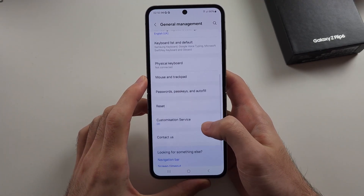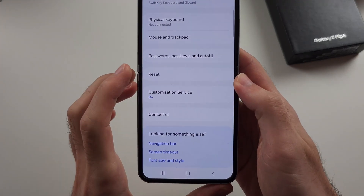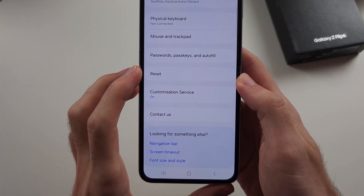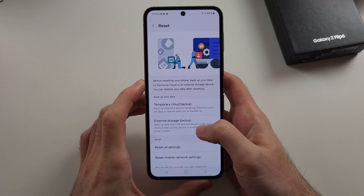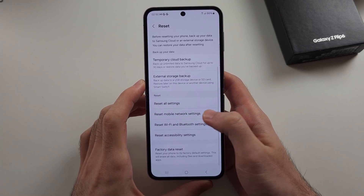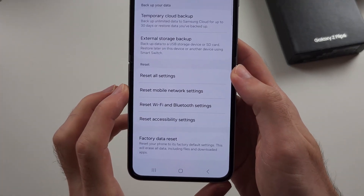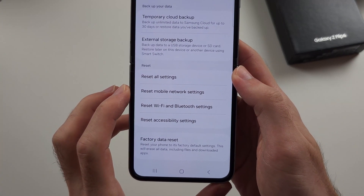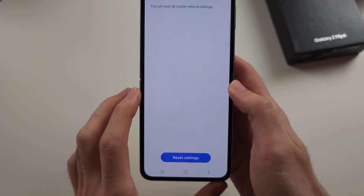Scroll down again and select the Reset option. The first thing we're going to try is resetting our mobile network settings, so tap on that option.